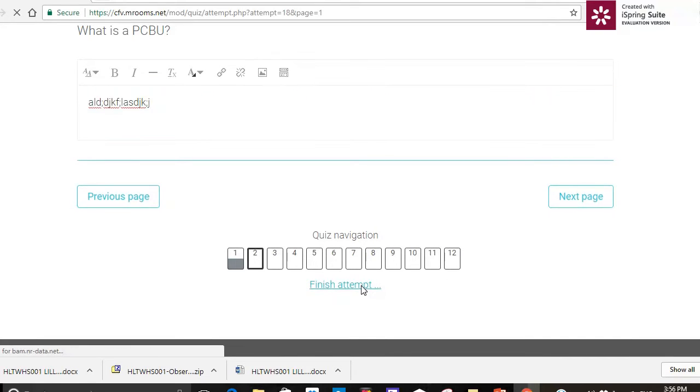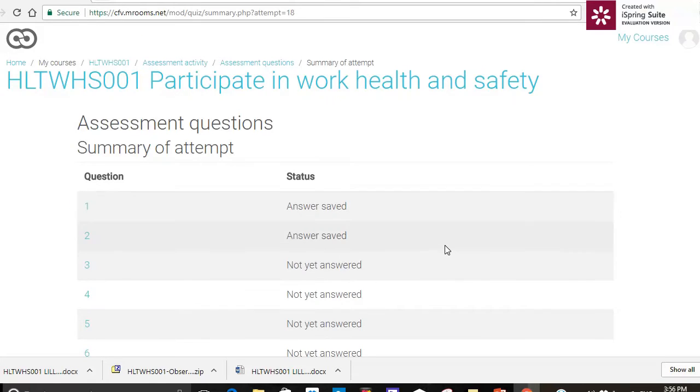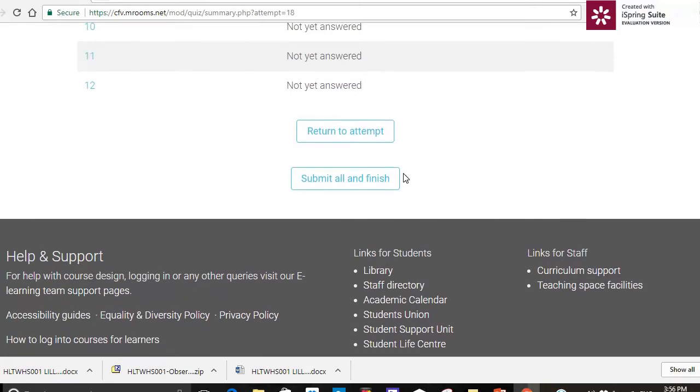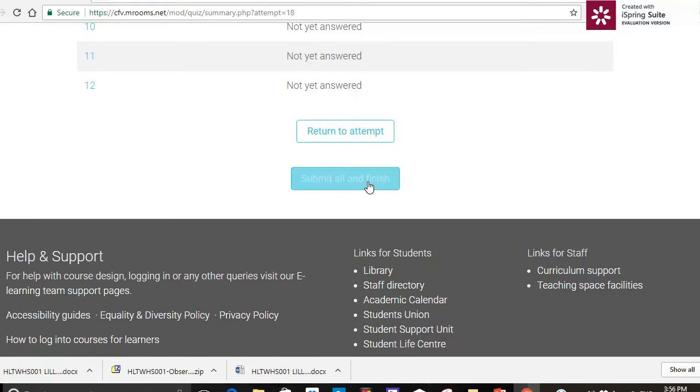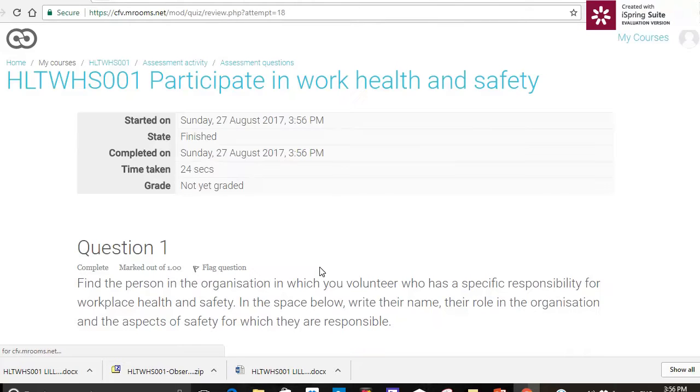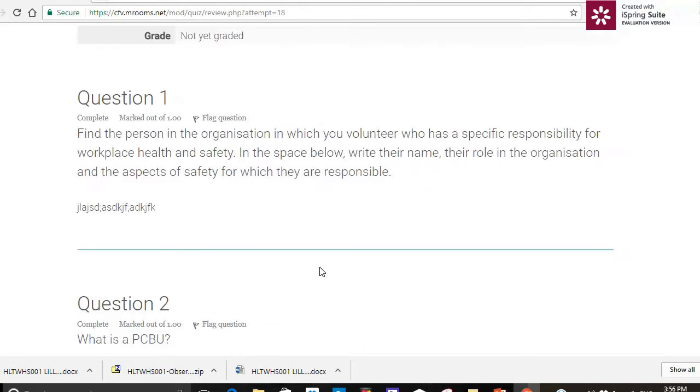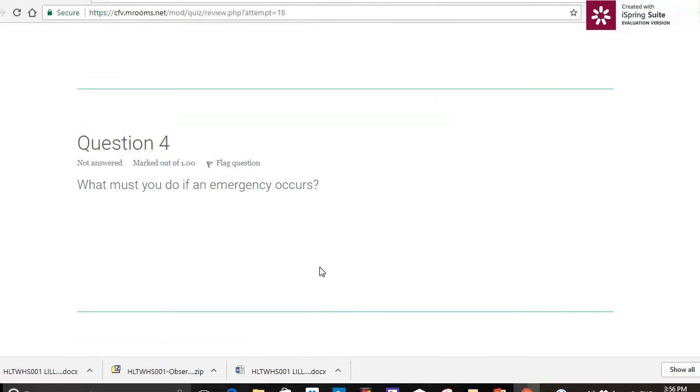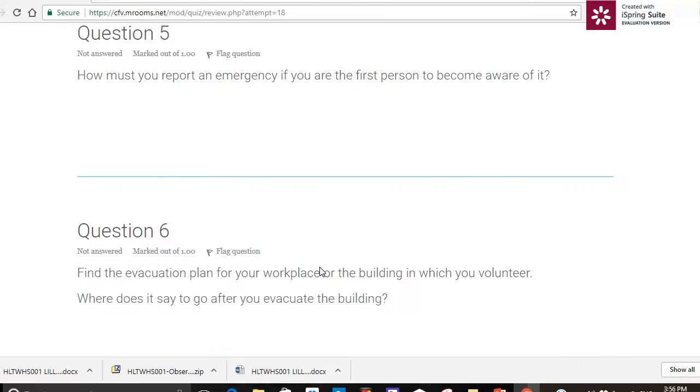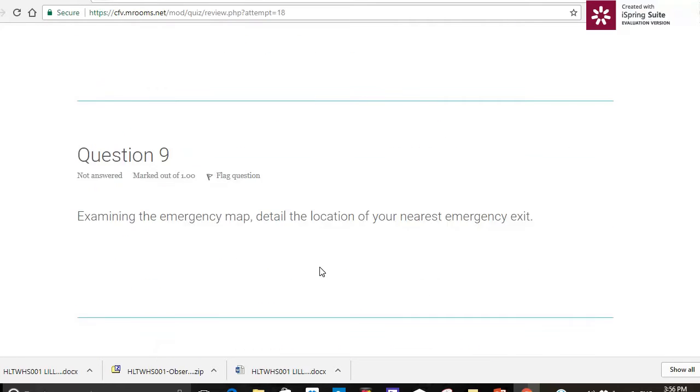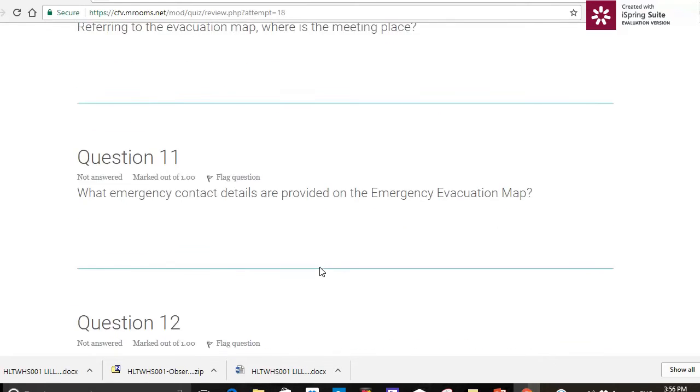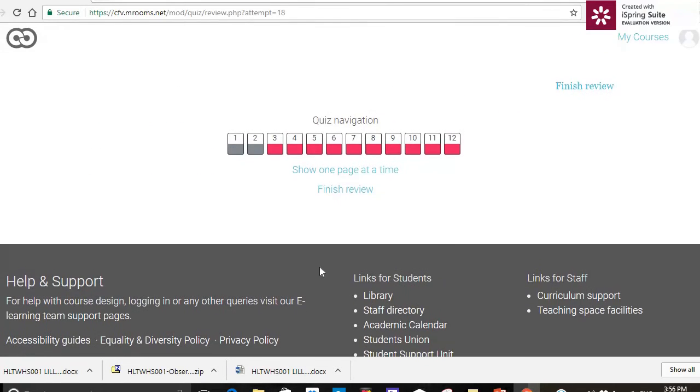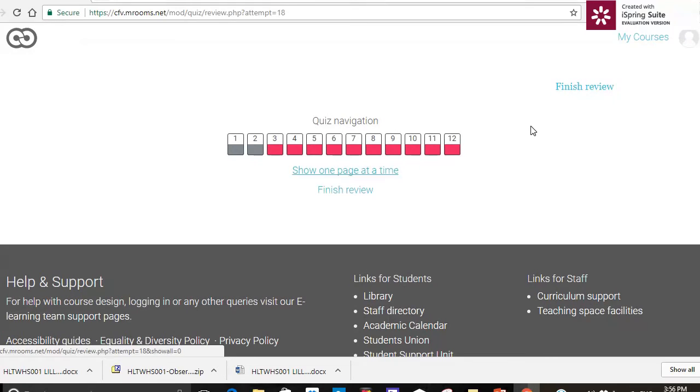Type in my response and so on. Now when I'm ready, I'm going to finish my attempt. Submit all and finish. Submit all and finish. And I've got a preview here of what I've typed in, all the questions. Now I can finish the preview.